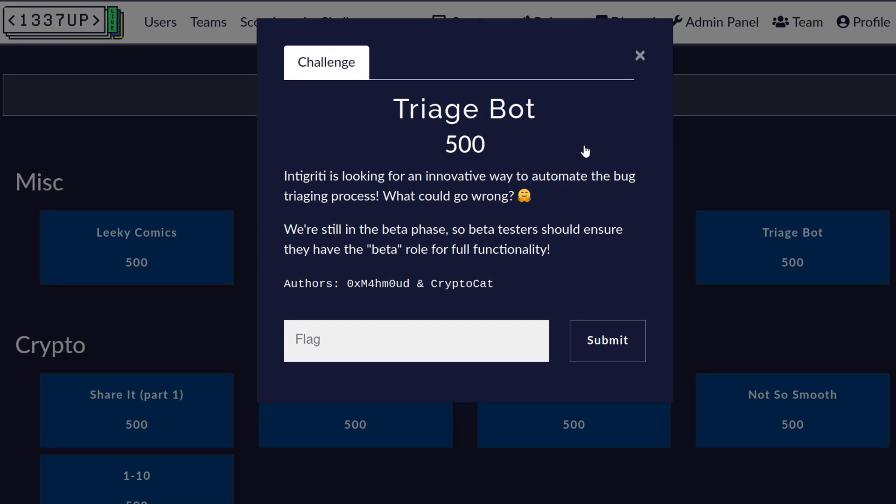In this video we're going to take a look at one of the miscellaneous challenges from the Integrity CTF 2023.